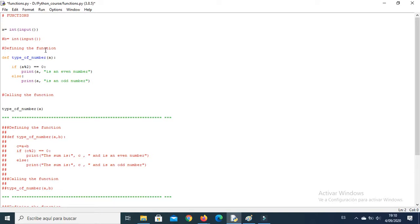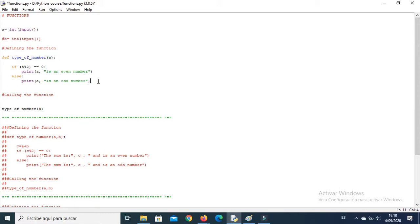This is the variable a that we are going to pass through the function. We can define a function with the instruction def, and after def you need to type the name of the function. In this example the name of my function is called type_of_number. After that you need to type parentheses and inside you type the variable you want to analyze — in this case the variable a.